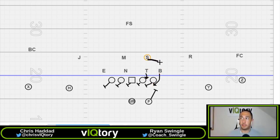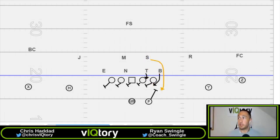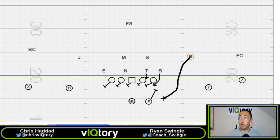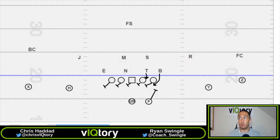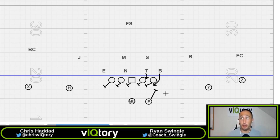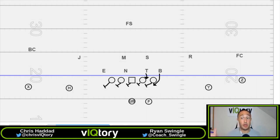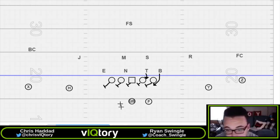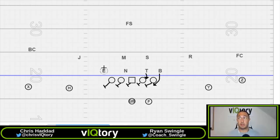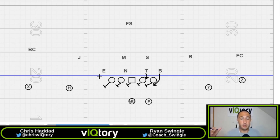If you want to bring the Sam linebacker around to add two guys off the edge, or bring the Rover backer off the edge as well, you're just trying to get as much pressure as you can on that running back. If the running back is not a great blocker, go get him. If the defensive end isn't great on that side, you know you'll get that one-on-one on the slide — attack that side. It all depends on where they're weak and how you attack it.